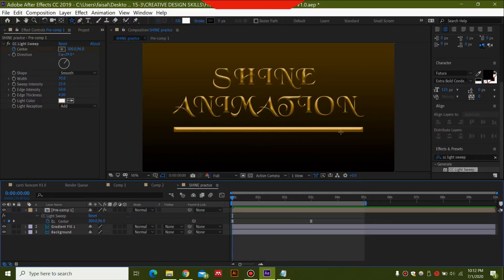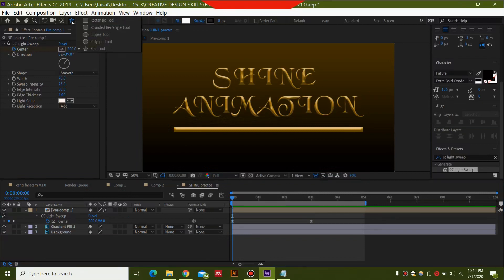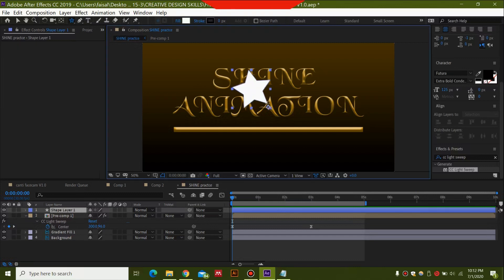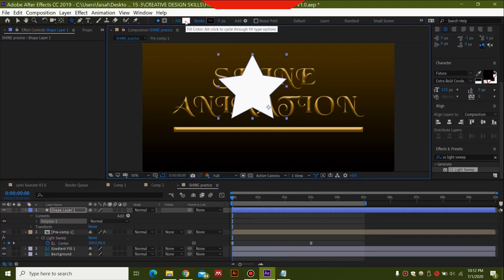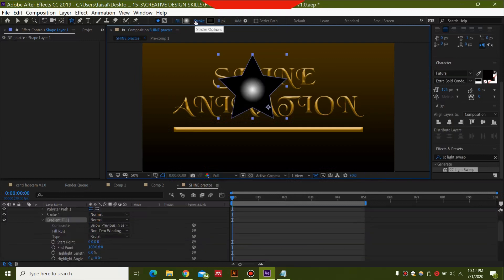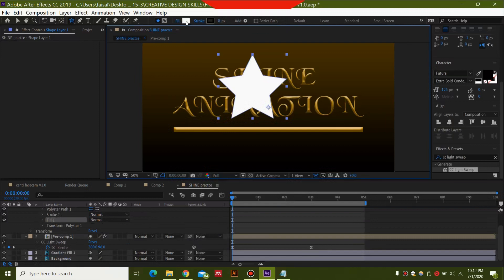Next I'm adding a sparkle at the end of the animation at the end of the rectangle — it's going to look like a sparkle effect. Make sure no layers are selected, then select the Shape tool, click and hold to find the Star tool. Click and drag to make a star shape. Set the fill to white, which is good for the shine effect, and make sure the stroke is 0.